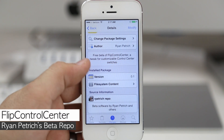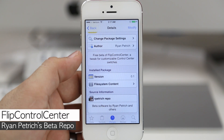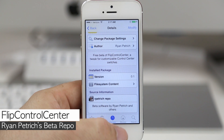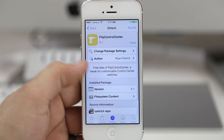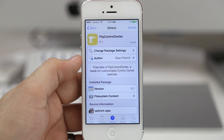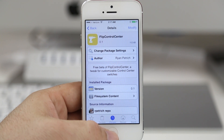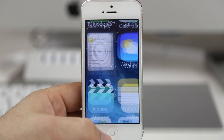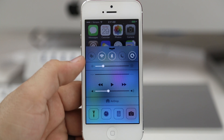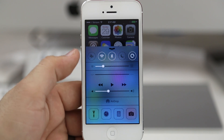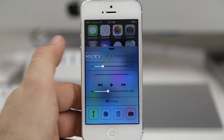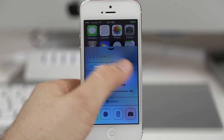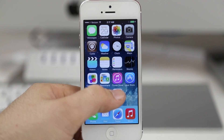Now keep in mind this tweak is a beta version and it's available in Ryan Petrick's beta repo — I'll leave the link down below in the description. It's pretty cool; it'll allow you to customize control center a little more. In control center we have the standard toggles up at the top, but we can page through additional toggles by swiping to the left or to the right.